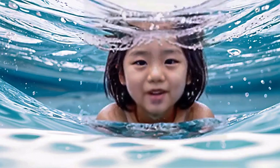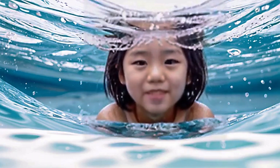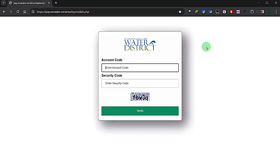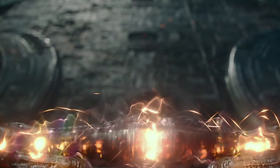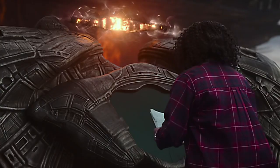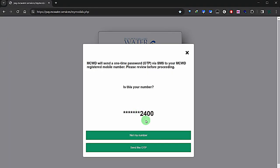First of all, let me rant a little bit. I'm not sure why MCWD is making it hard for customers to view their bills online by asking for a code sent to mobile phones. Who wants to go to the trouble of registering a mobile phone number with MCWD just to view the bill?